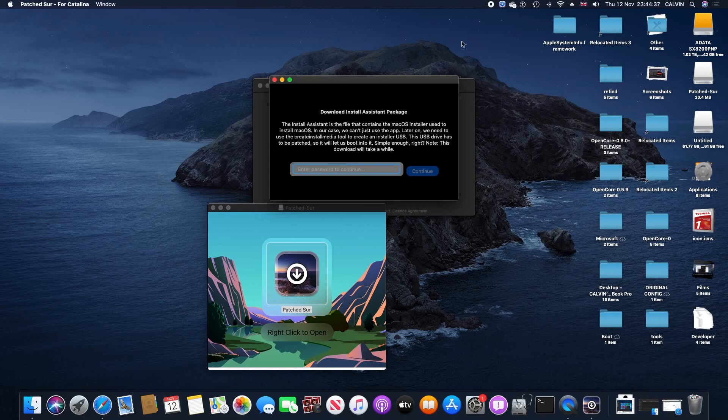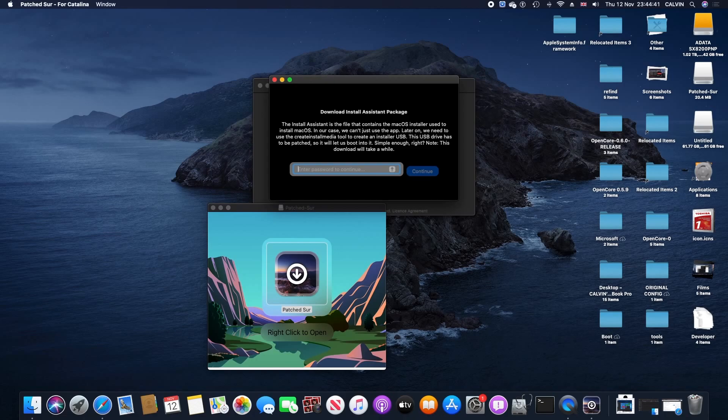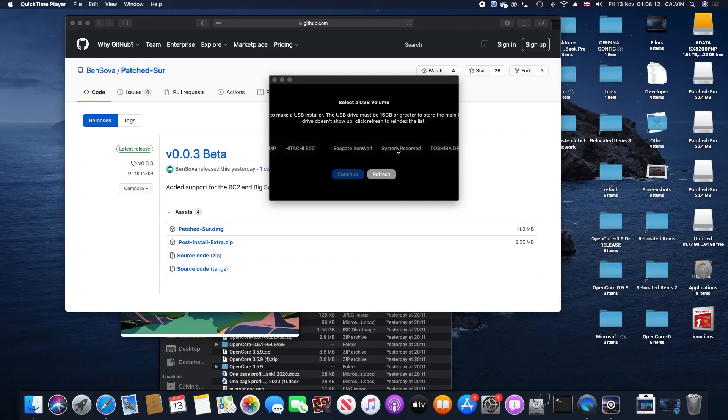You are prompted to enter your password for your account. Just enter your password. Now installing the files will take a bit, and we're talking about at least half an hour. It all depends on the internet speed.